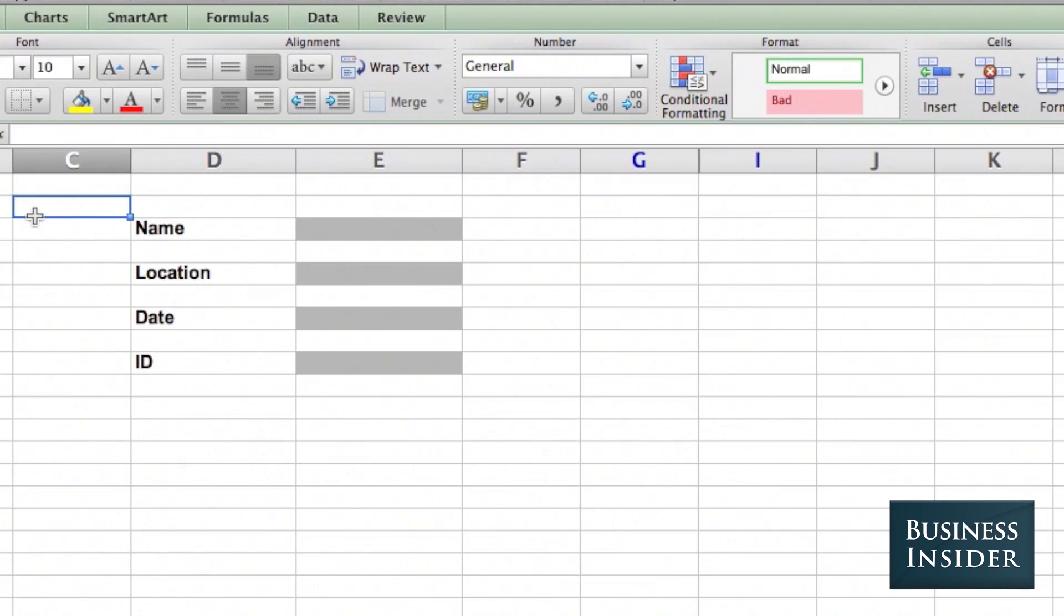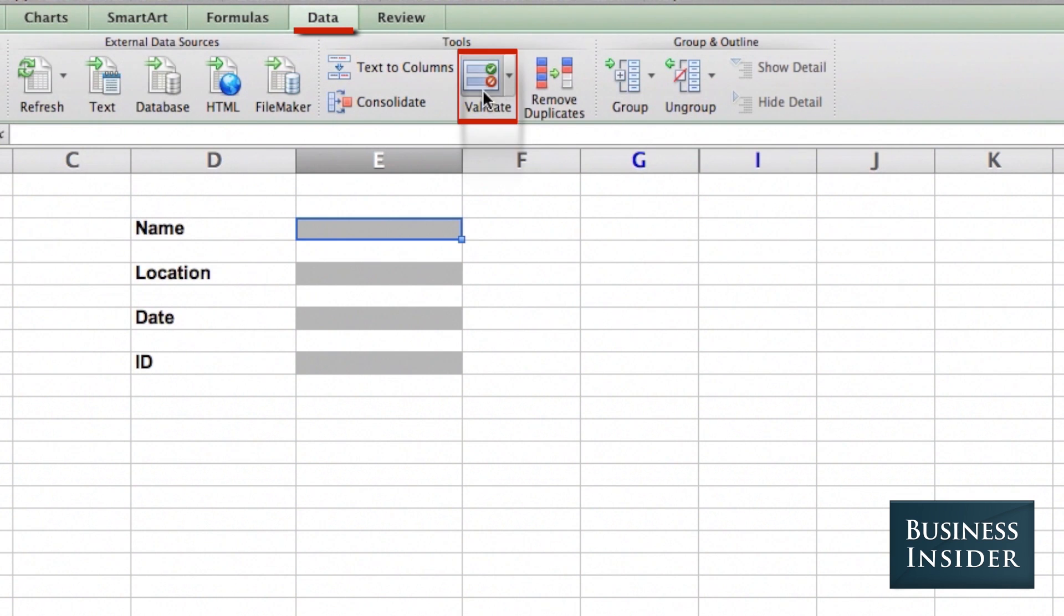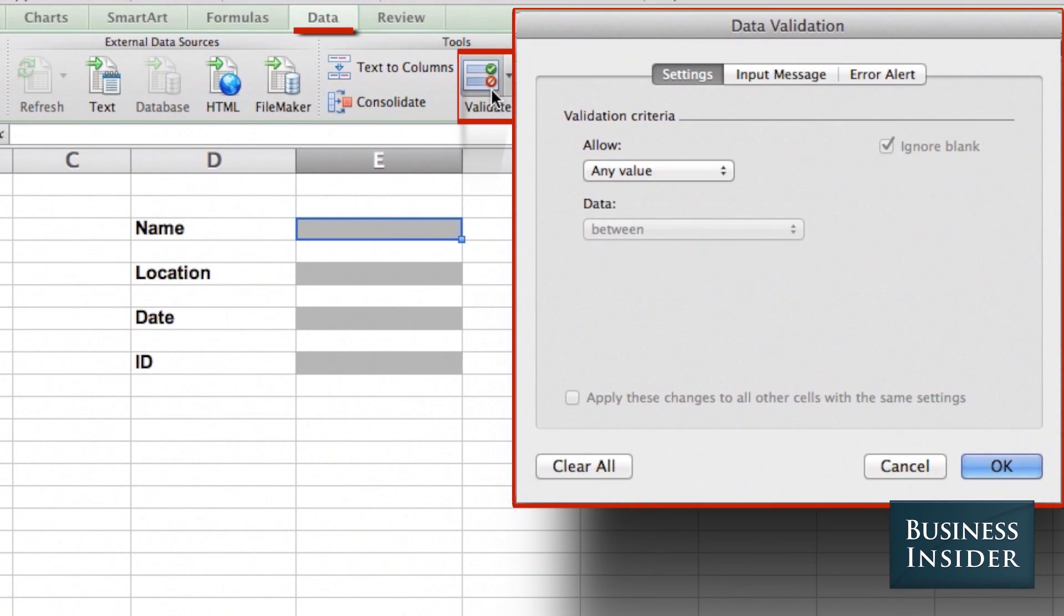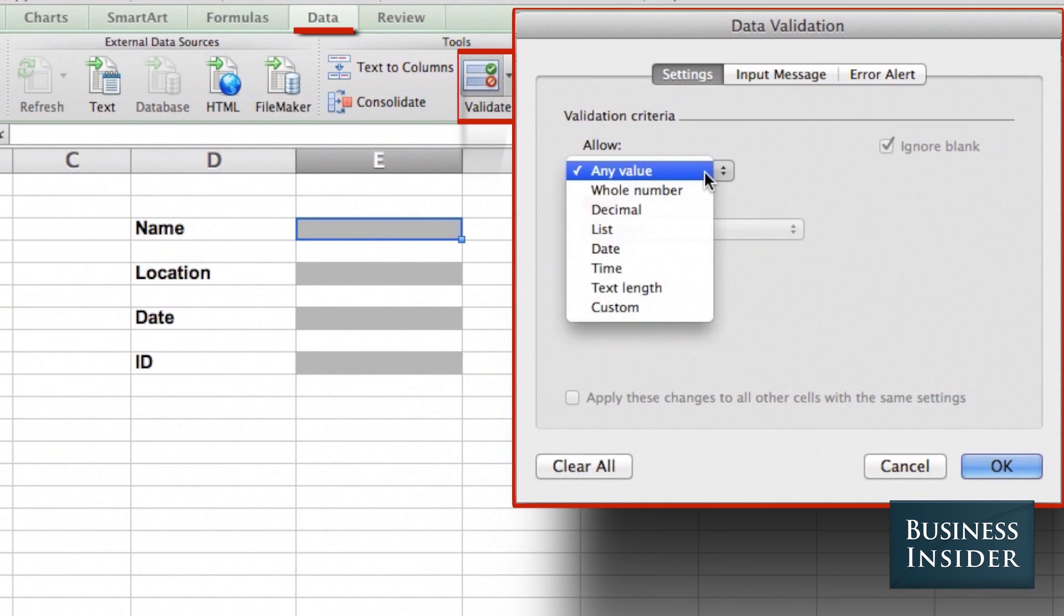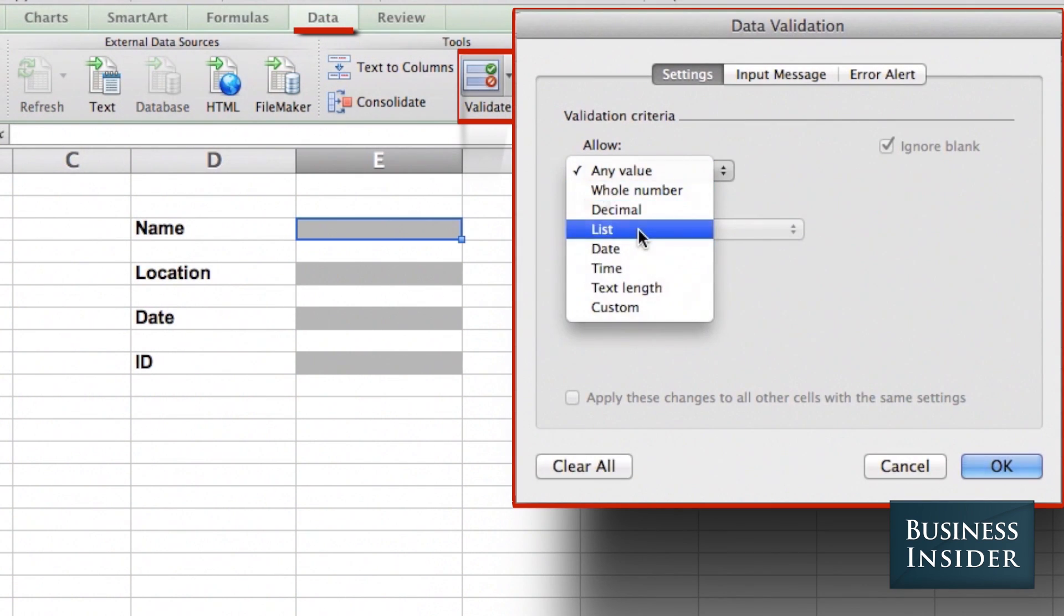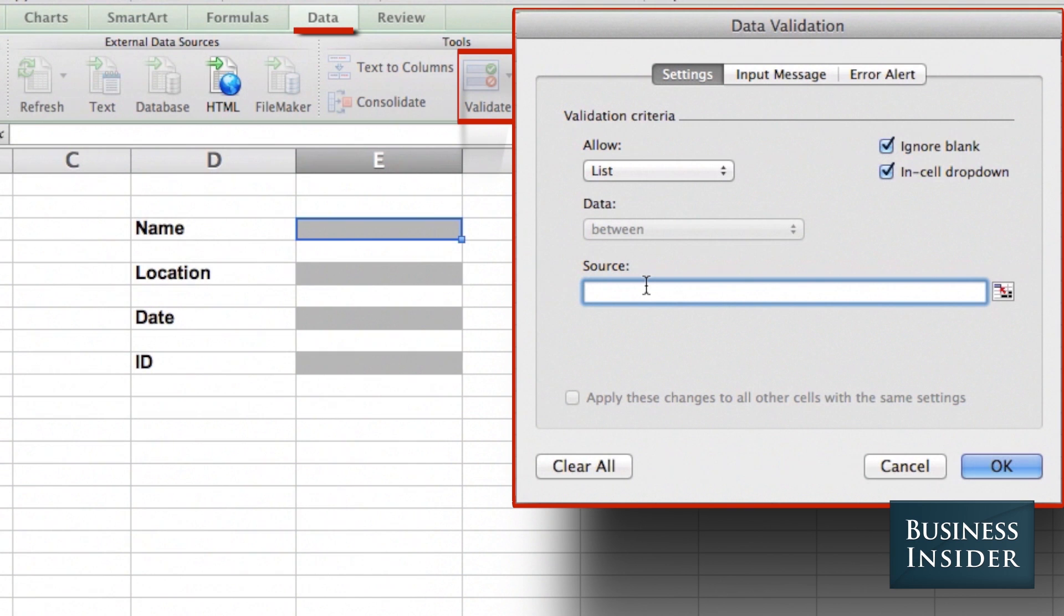For the first one, we're going to let people choose from one of four names. Click on Data, Validate, and I'm going to allow any value from this list. And you're going to type in the four names with commas in between.